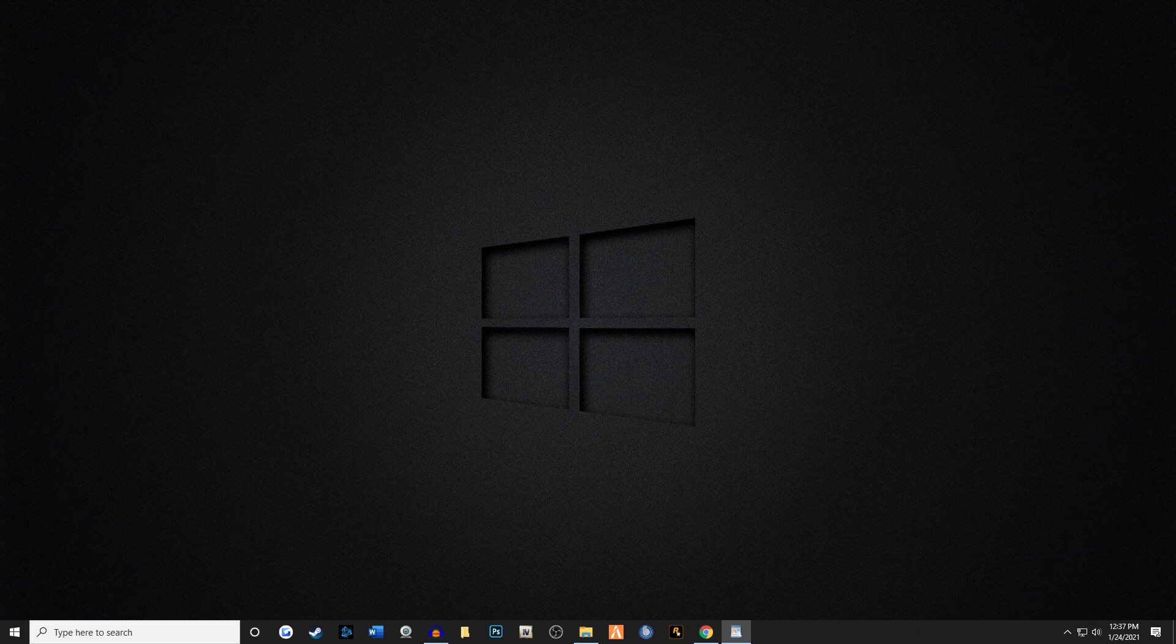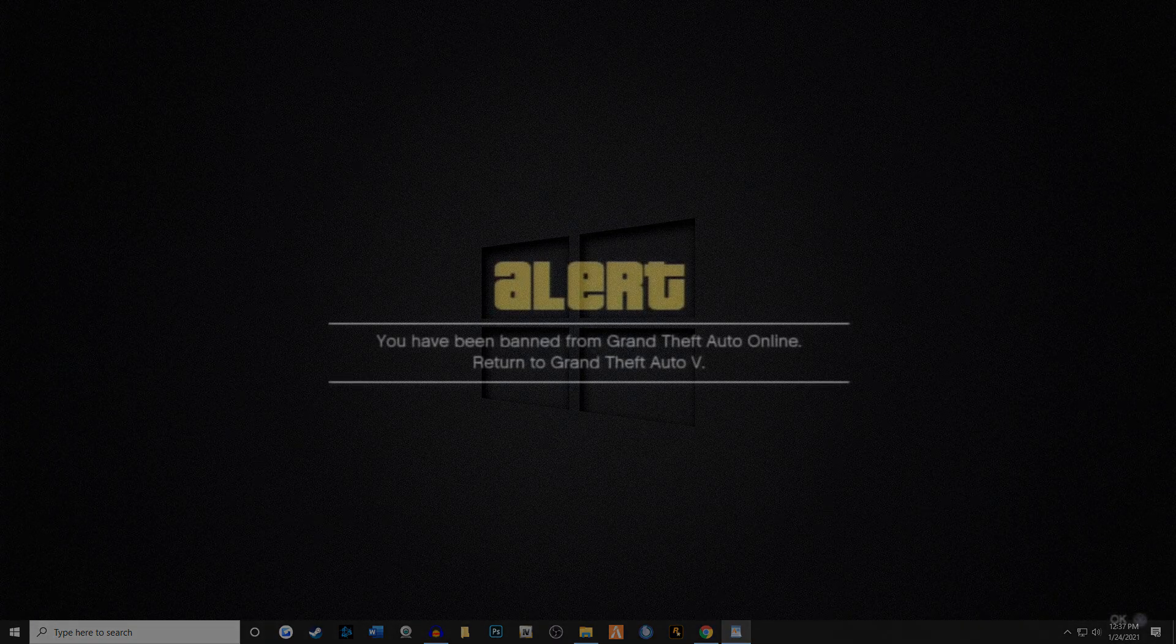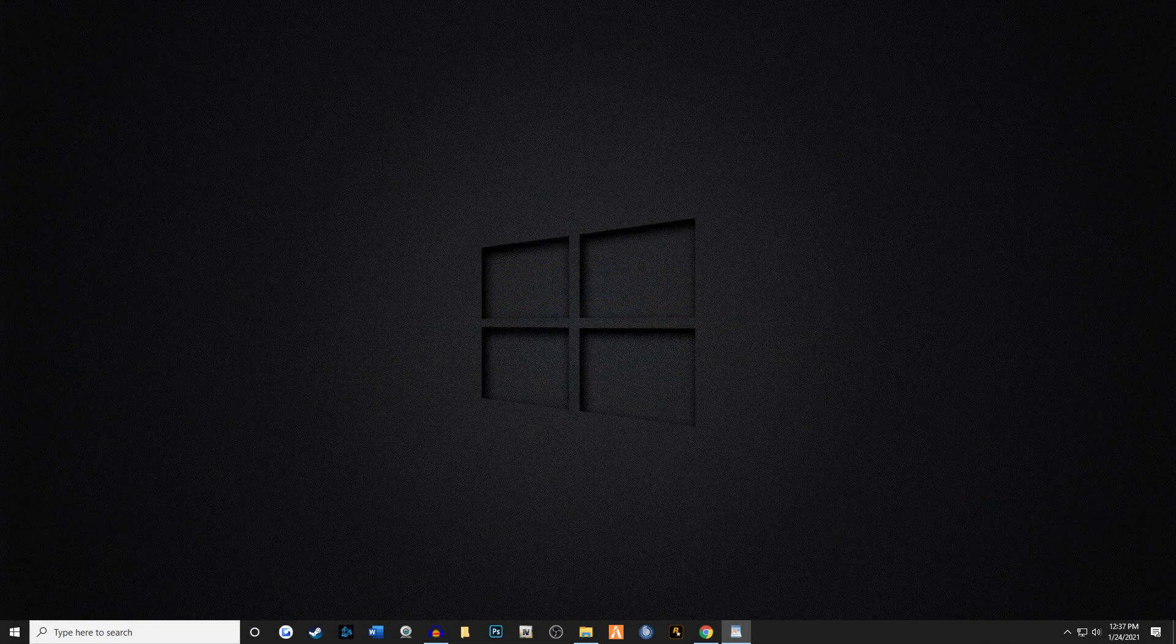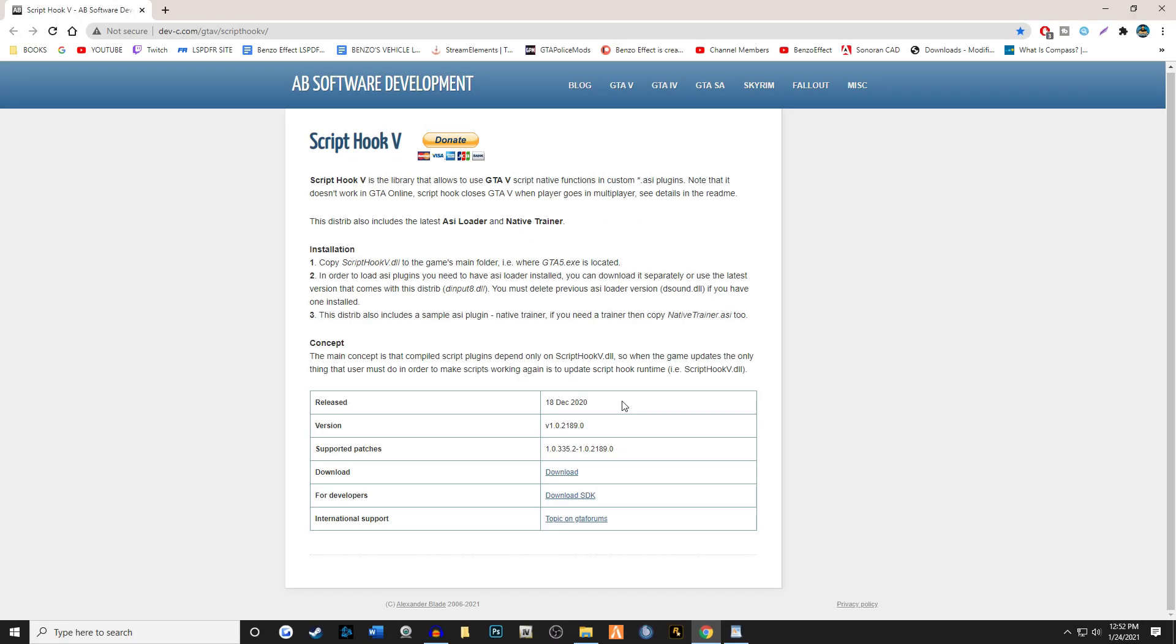Please note that ScriptHook does not work in online mode. In fact, I wouldn't even try it because it could result in an online ban. So let's go ahead and get today's video started. Now, ScriptHook is by Alexander Blade, and as of the making of this video in January 2021, the newest release is December 2020.